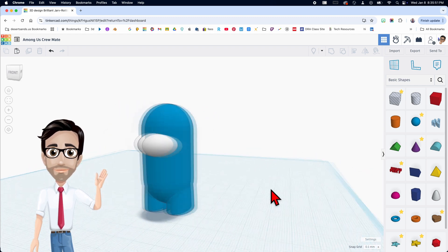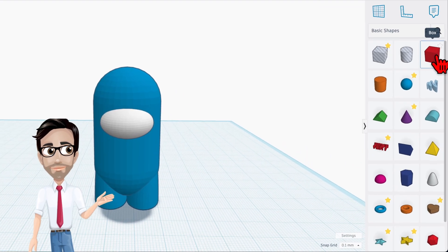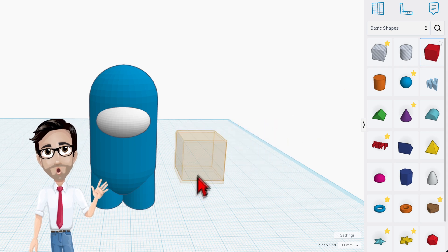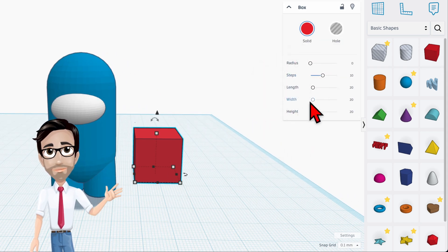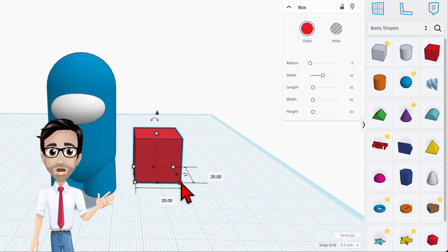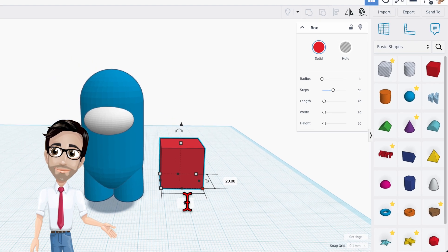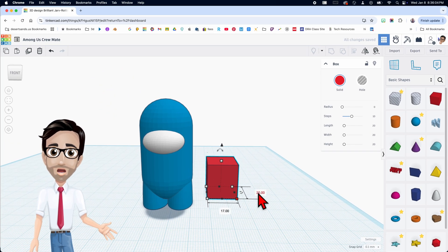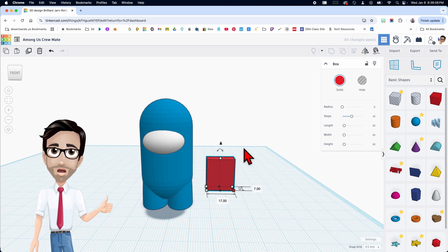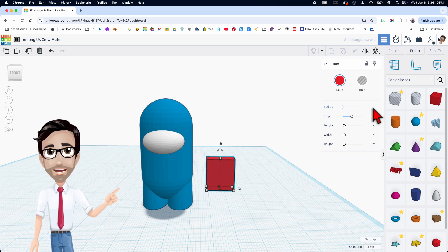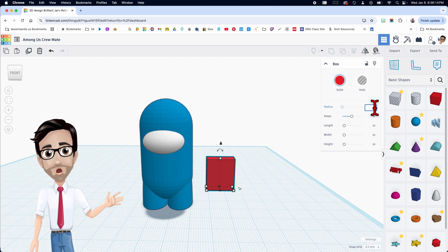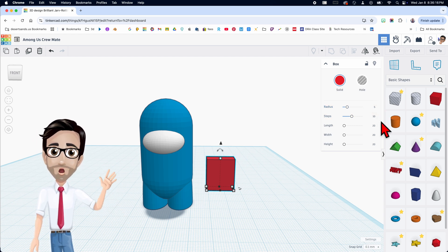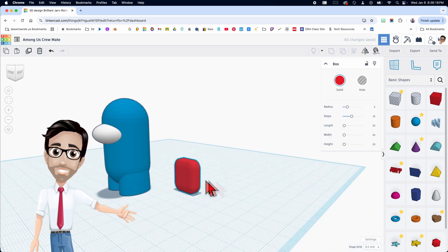The next thing we want is the backpack. Let's go ahead and get a box. We're going to change the dimensions to 17 and 7, and it's going to stay at a height of 20. The only thing we're going to change is the radius — we're going to change that to 5. Click the number, type 5, then return. And there it is, a little backpack.